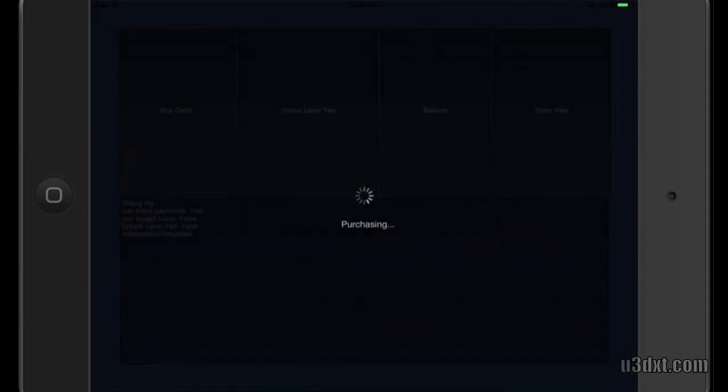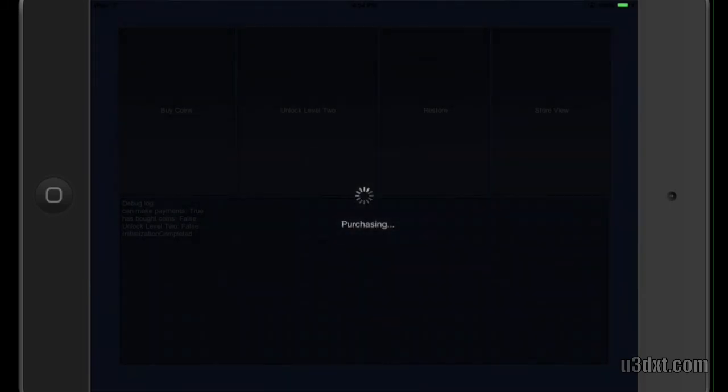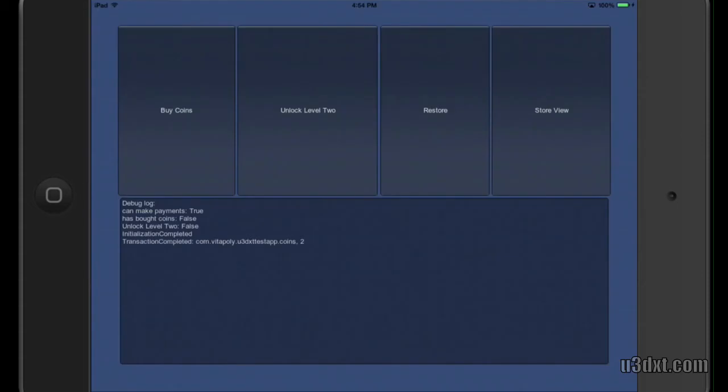Now when we click on purchase, if the account information is correct, it'll say you would want to buy two coins. When we click buy, it's going to be automatically deducted from the sandbox mode. Now let's take a look at the consumable.